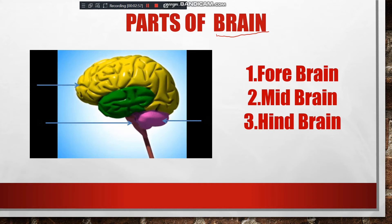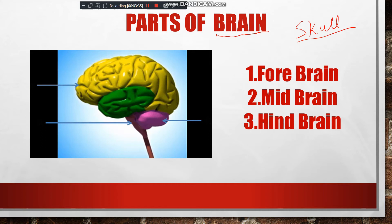Now, where is the brain located and what are the main functions of the different parts of the brain? The brain is located in our head. As it is a very important organ, it is also protected. It is protected by the part of the skeletal system, that is the skull. The bones of the skull have no joints, as it is a very important organ, and they are the hardest bones, protecting the brain.